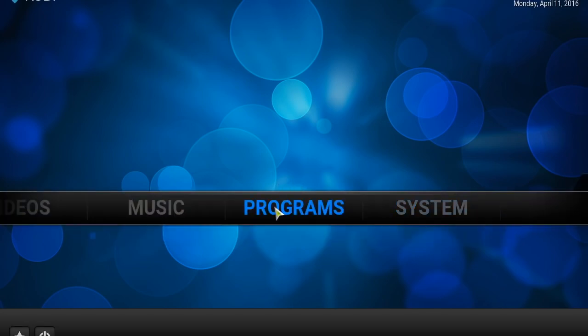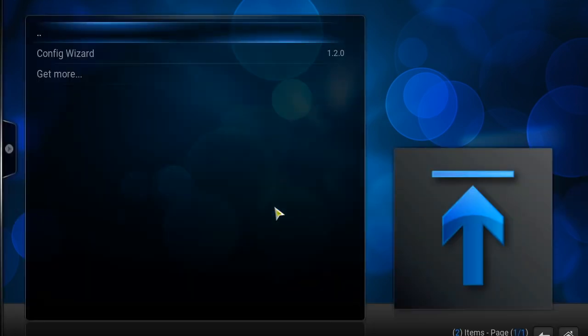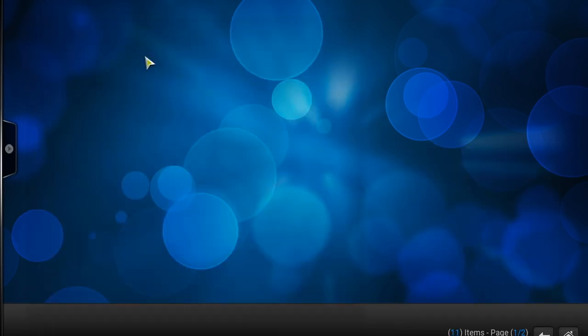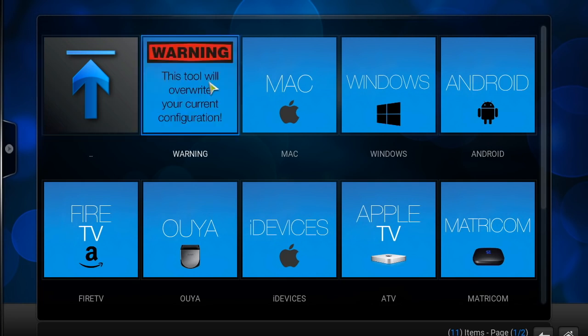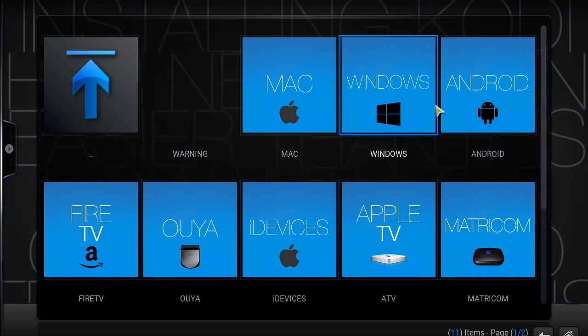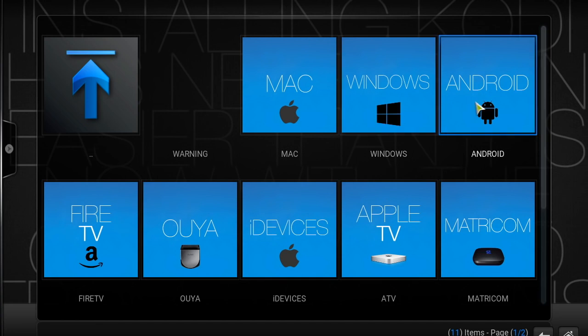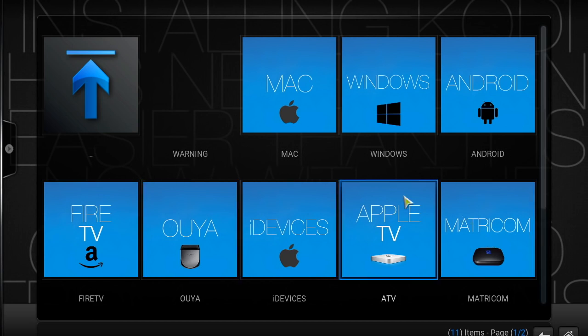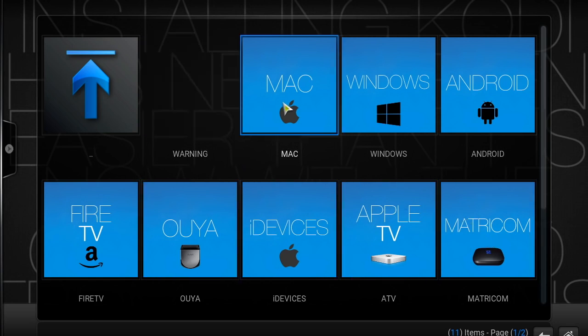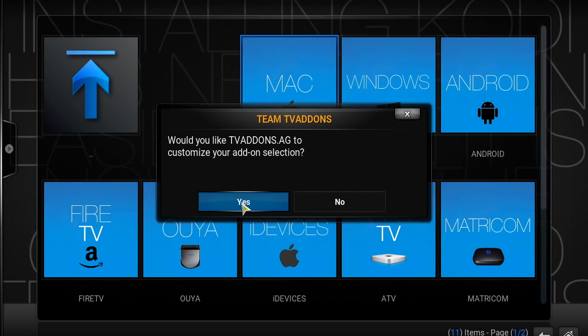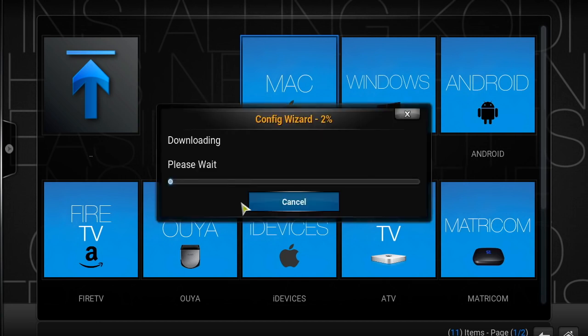Go straight to this program. There's your config wizard, click on it. Depending upon what program you're using, you have a fire stick, you would click Android. If you have fire TV you would click here. If you have any of these other devices you would click your device. Since I'm running a Mac, I'm going to click Mac.